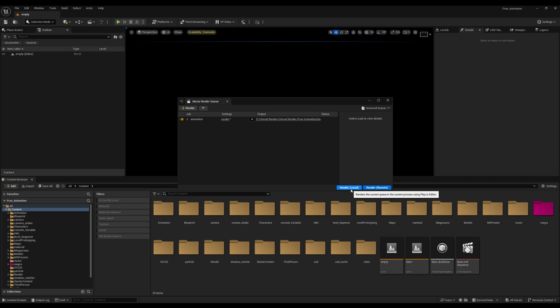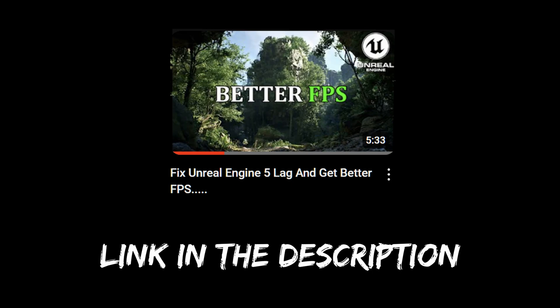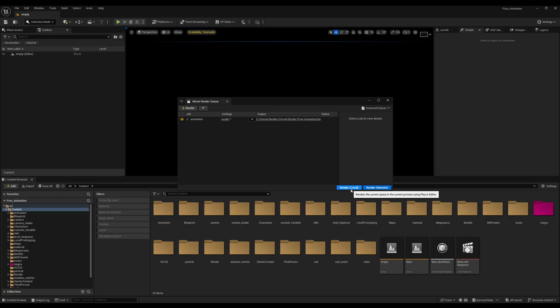First, reduce your texture sizes — I'll put a tutorial link in the description. For models, you can use the Decimate modifier in Unreal Engine 5's Modeling Tools. Search for how to decimate models in Unreal Engine 5. Those are the two main things for tip number two.